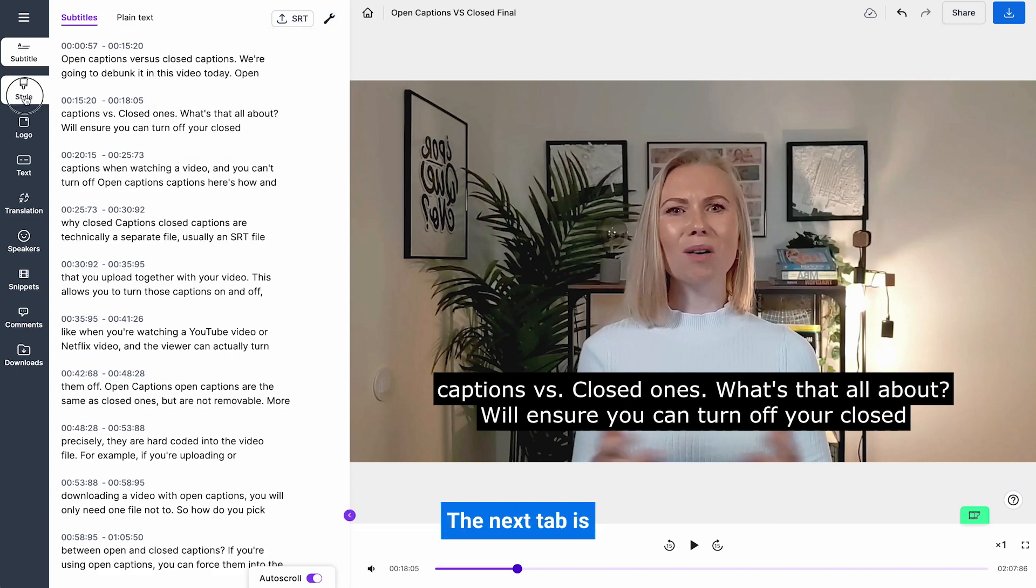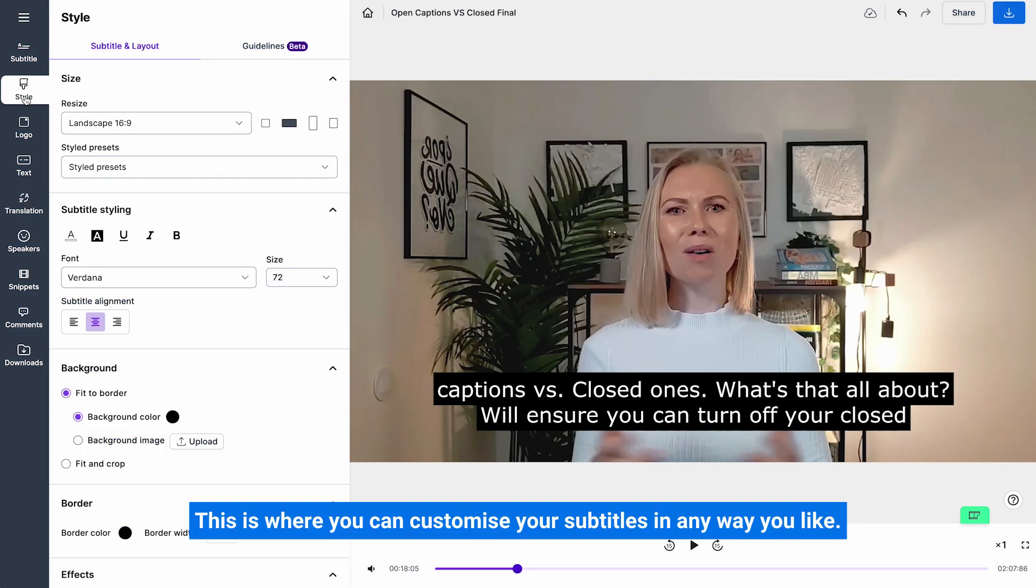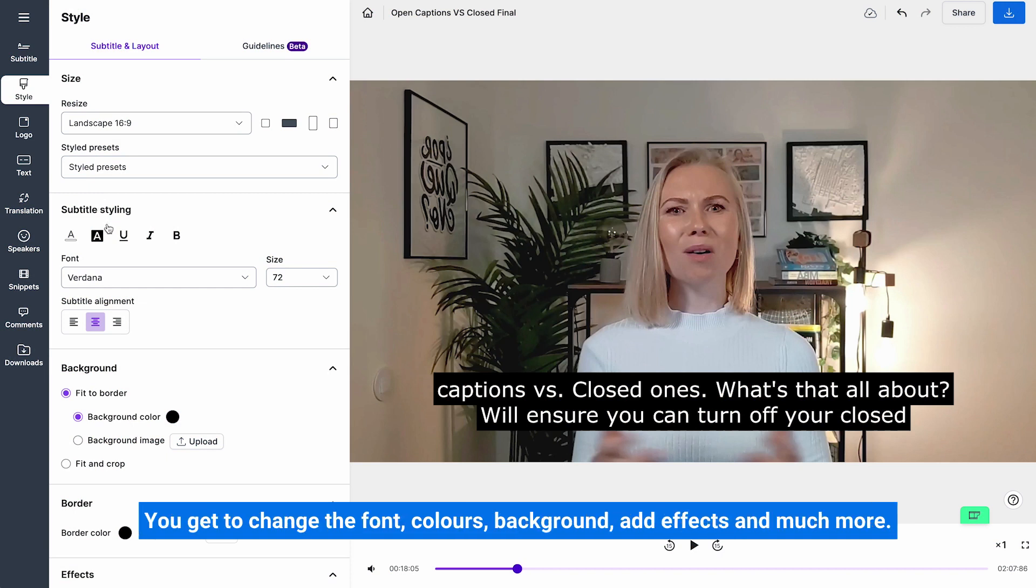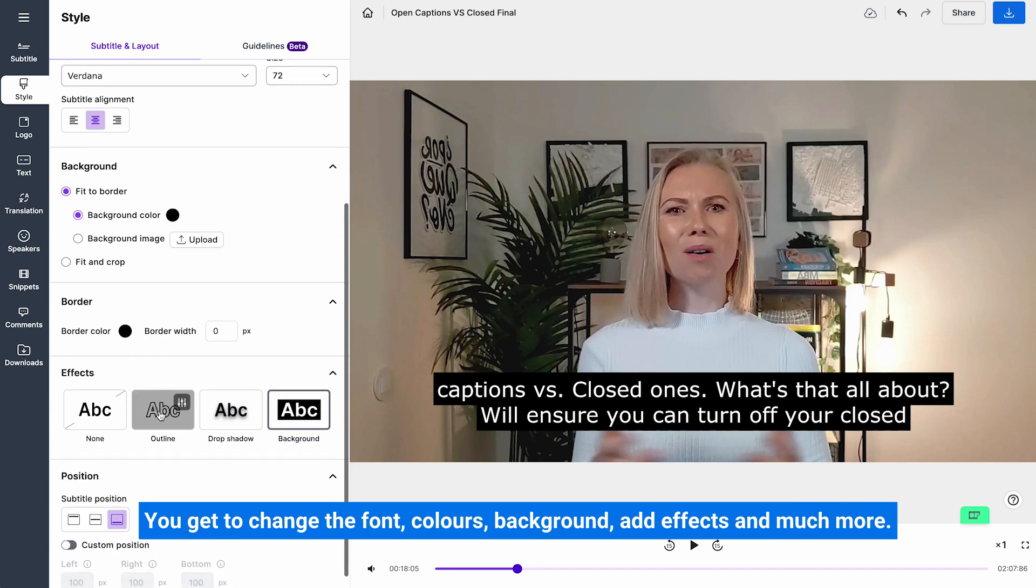The next tab is style. This is where you can customize your subtitles in any way you like. You get to change the font, colours, background, add effects and much more.